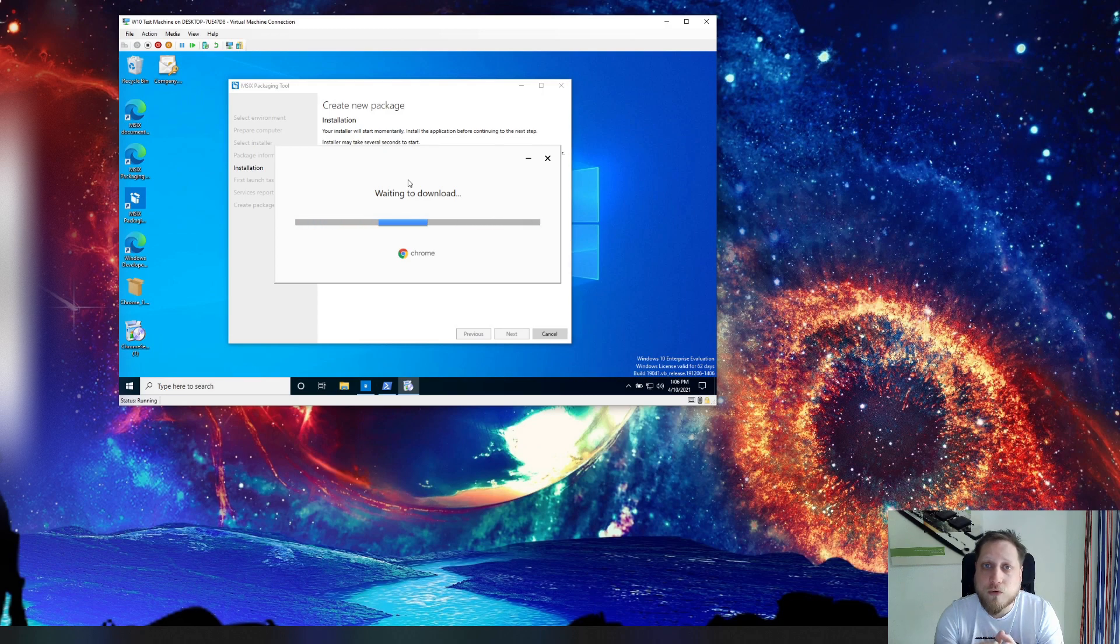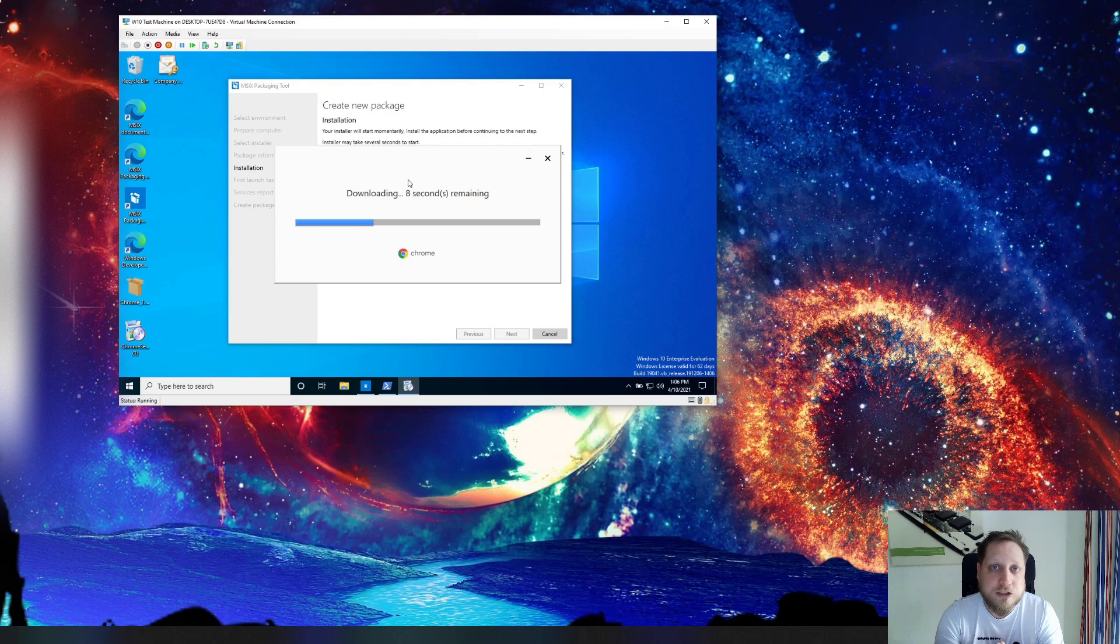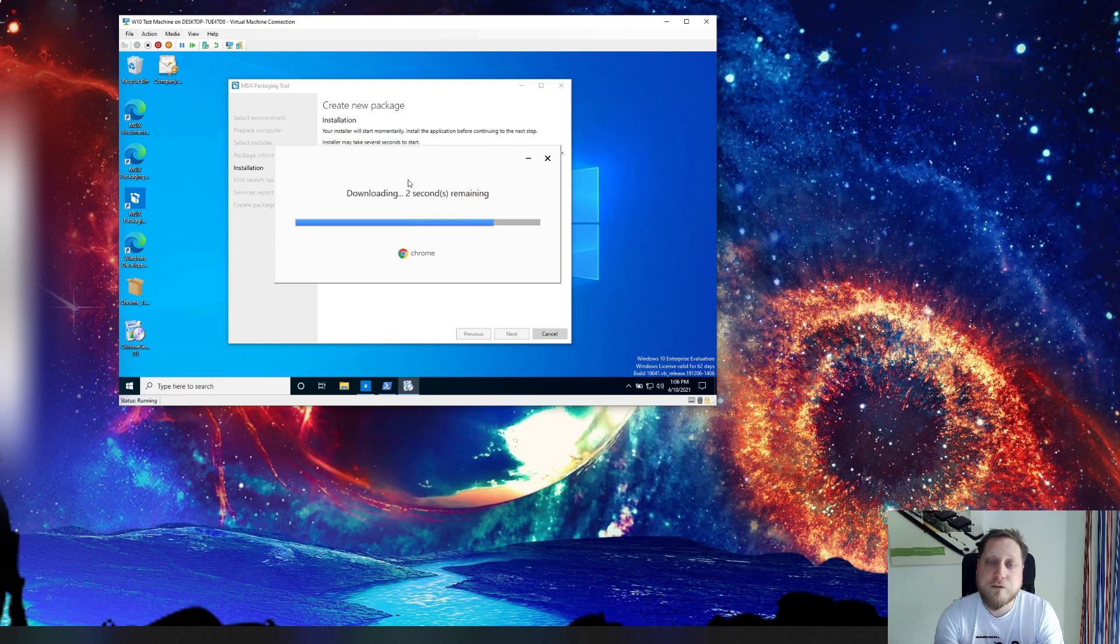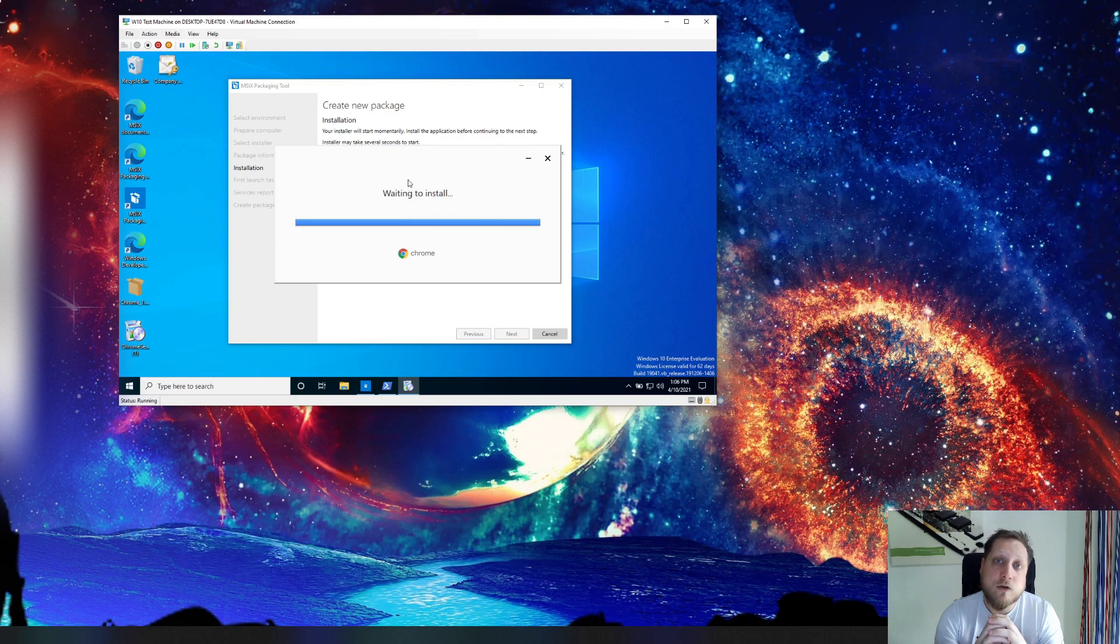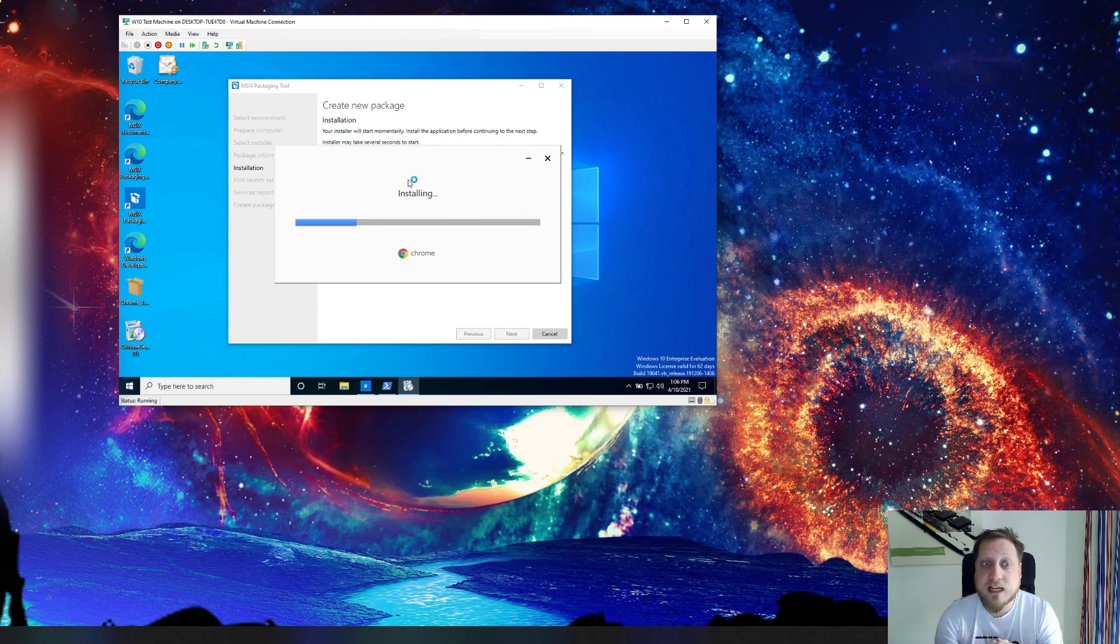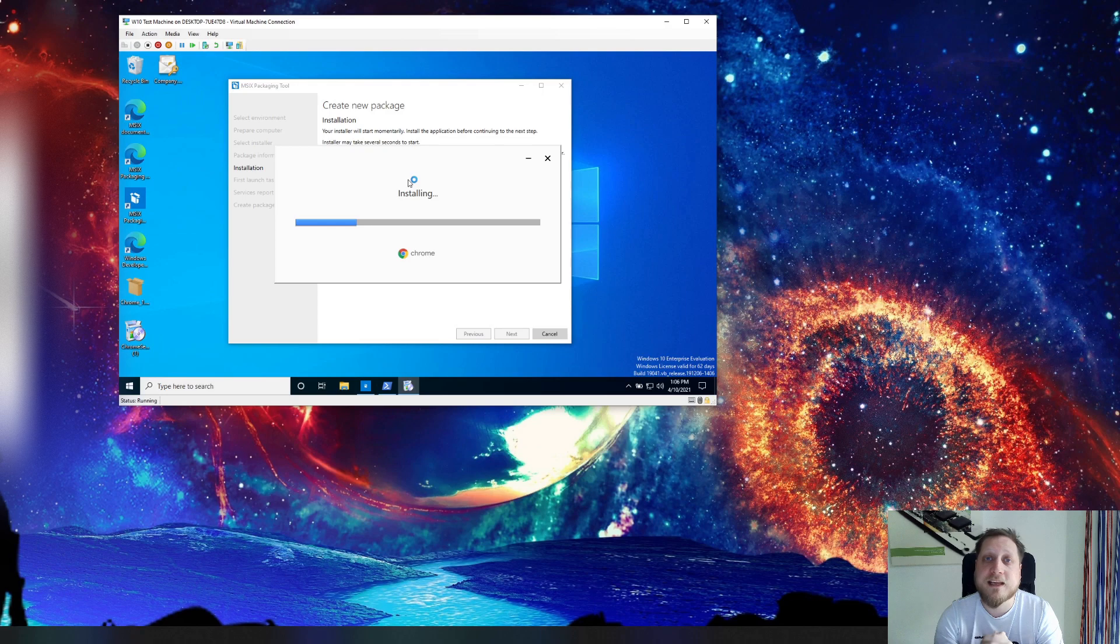That means for example you have a QuickBooks installer which requires you to fill in a lot of information, licenses and that kind of stuff. You can easily create a package out of that for everyone. The cool benefit about this like I said is that it's its own virtual bubble. So having two versions of the same application side by side becomes possible even if the application doesn't support it.